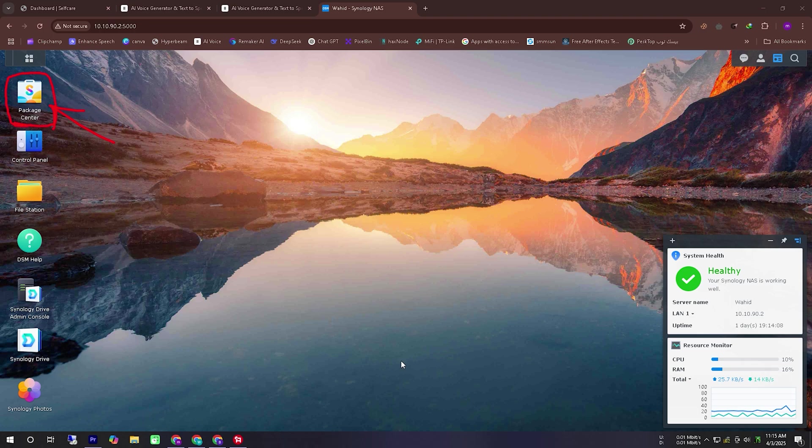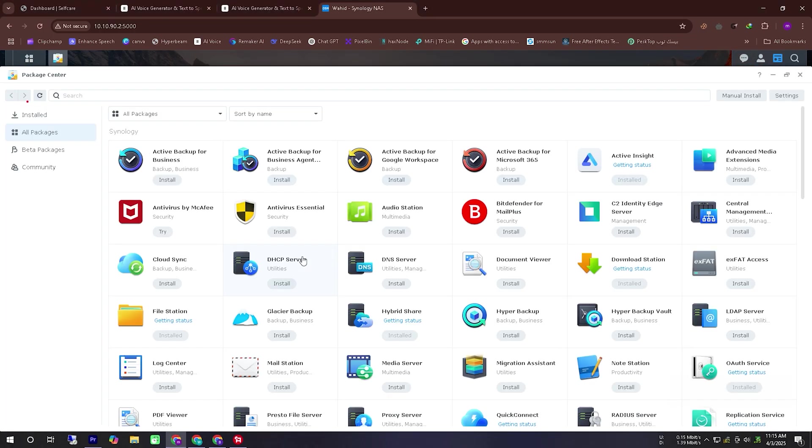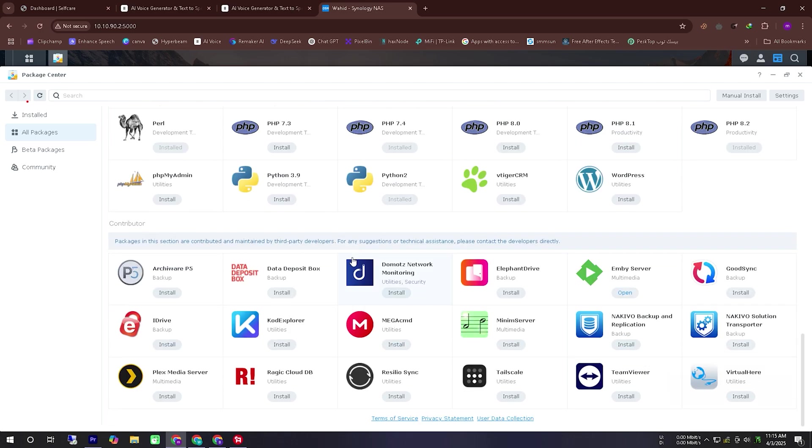First we will go to the package center and if you scroll down a bit you will see an application named TailScale. I will try to mark it in red for better visibility. We will install this application.